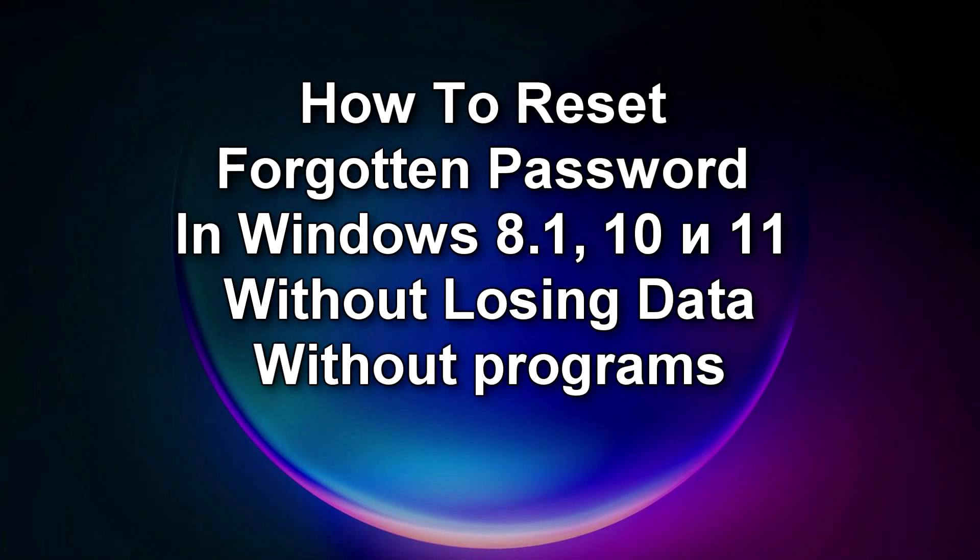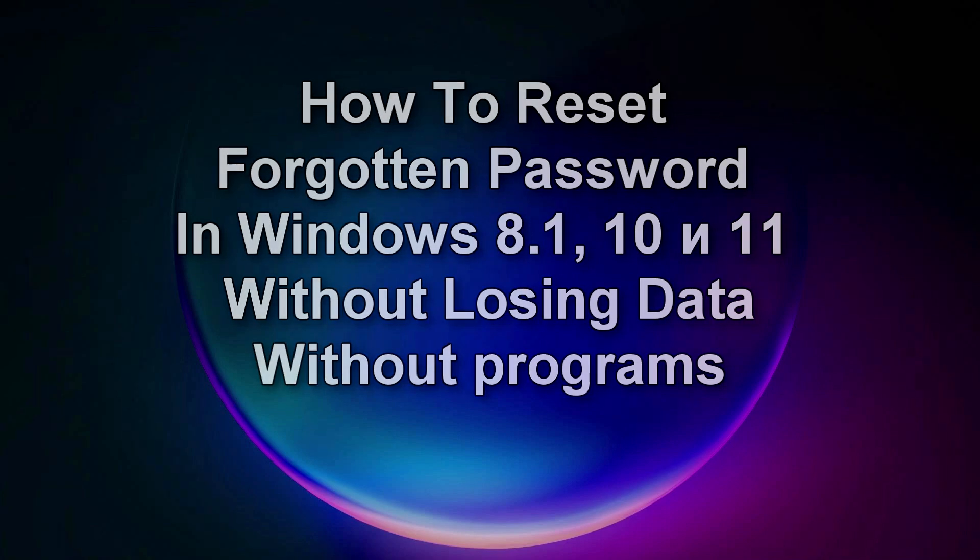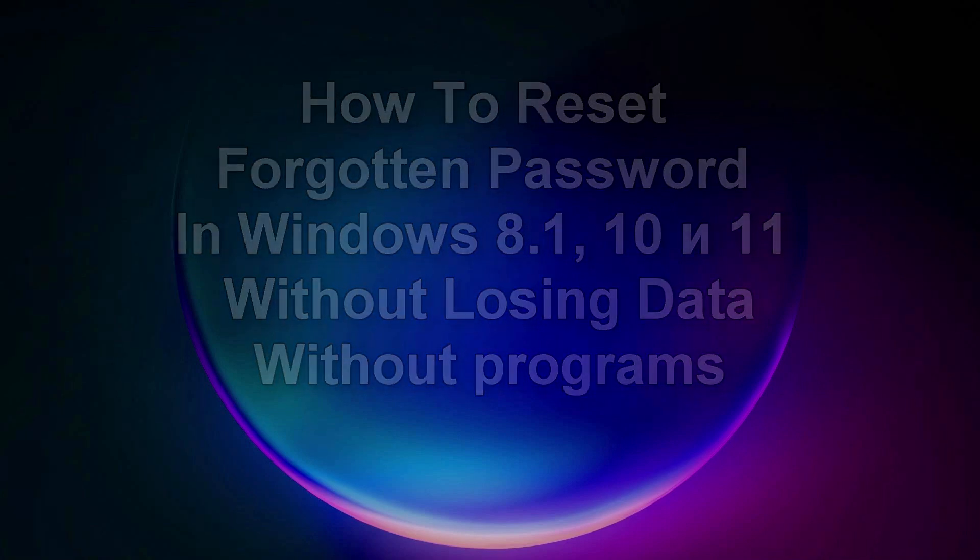Hello my friends and welcome to my channel. Today we will look at a fairly simple method on how to reset a forgotten password in Windows 8, Windows 10, and Windows 11.